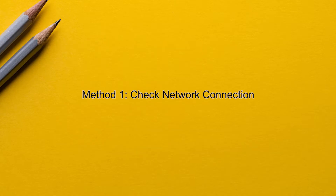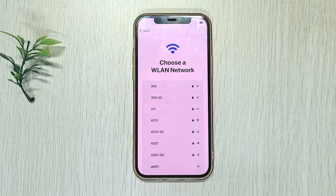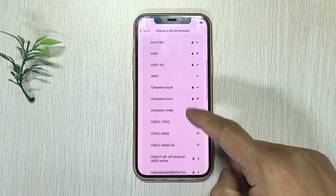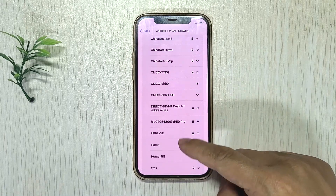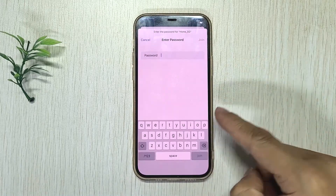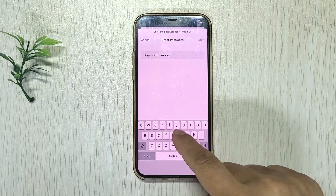Method one: check network connection. Make sure you're connected to a Wi-Fi with a strong and stable signal, or you can switch to a different Wi-Fi.